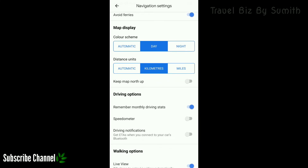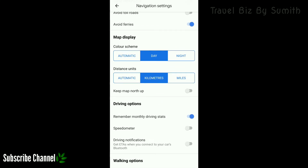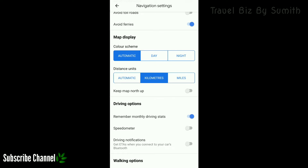This is the color scheme: day, night, automatic, day and night. The day screen is white and the night is black. If you set it to automatic, the day is automatically white and night is automatically black. The distance is in kilometers and it is automatic.